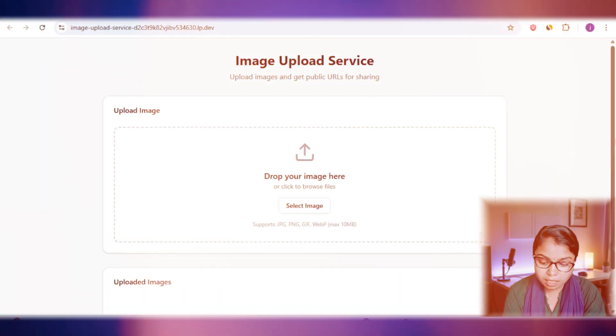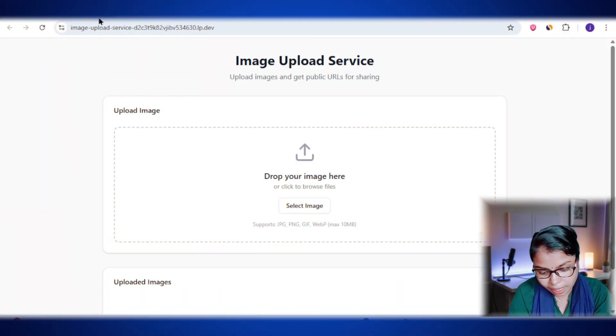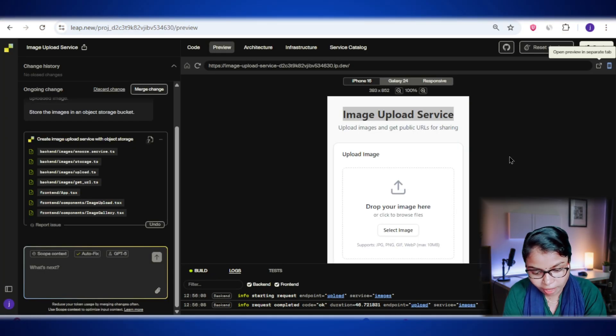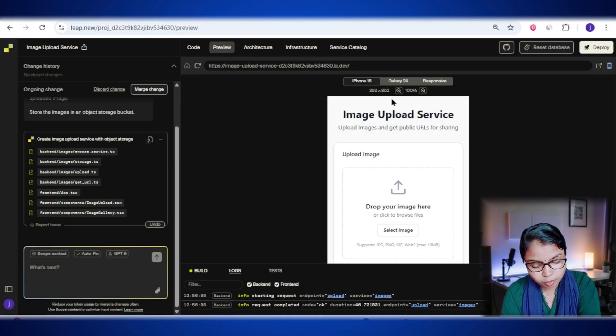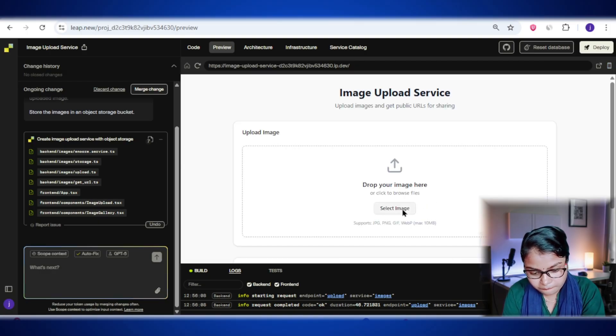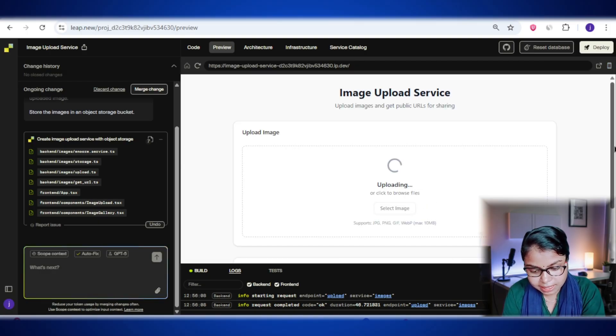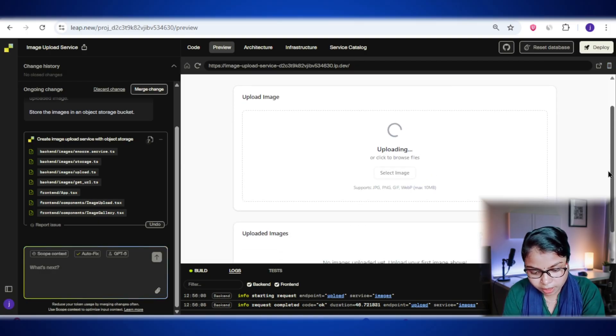In some other tools, you have to give multiple prompts to get everything working. But here it's all set up in one go which is amazing. Let's go back and try uploading one more image. And yes, that one worked too.